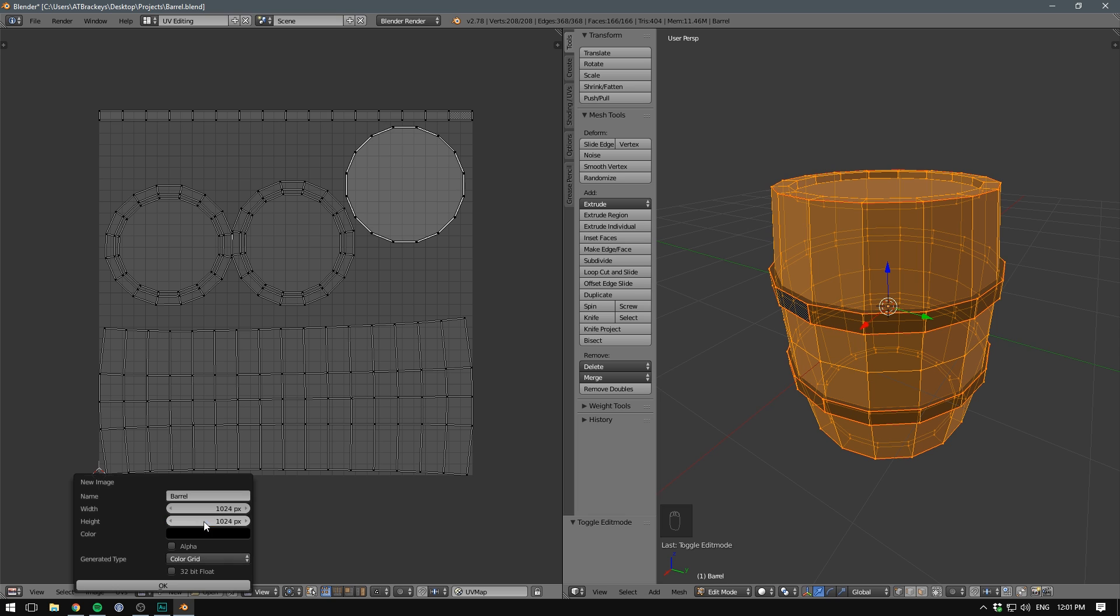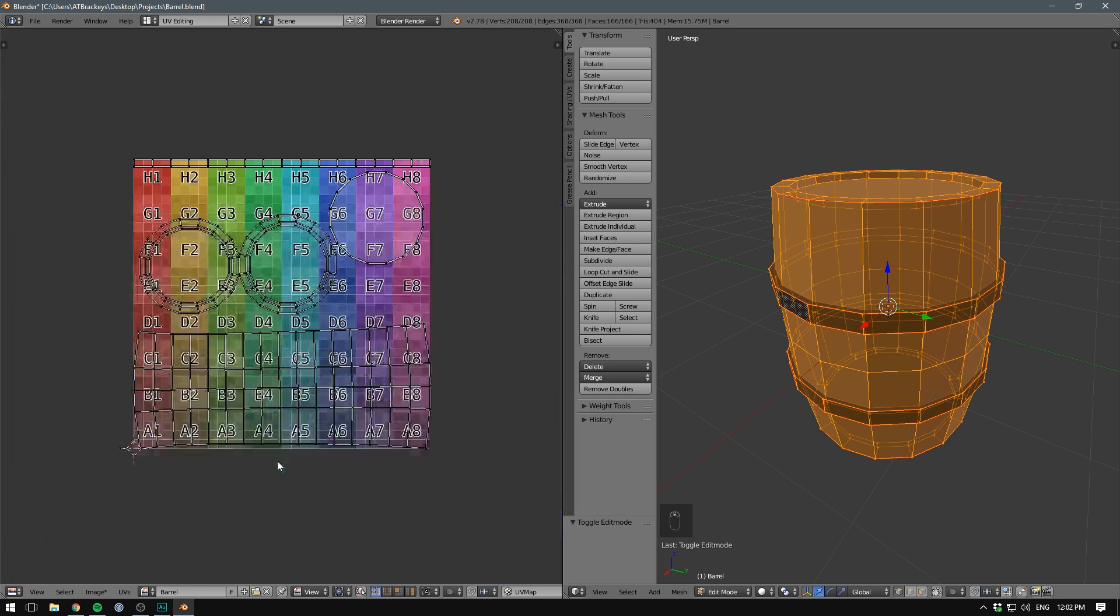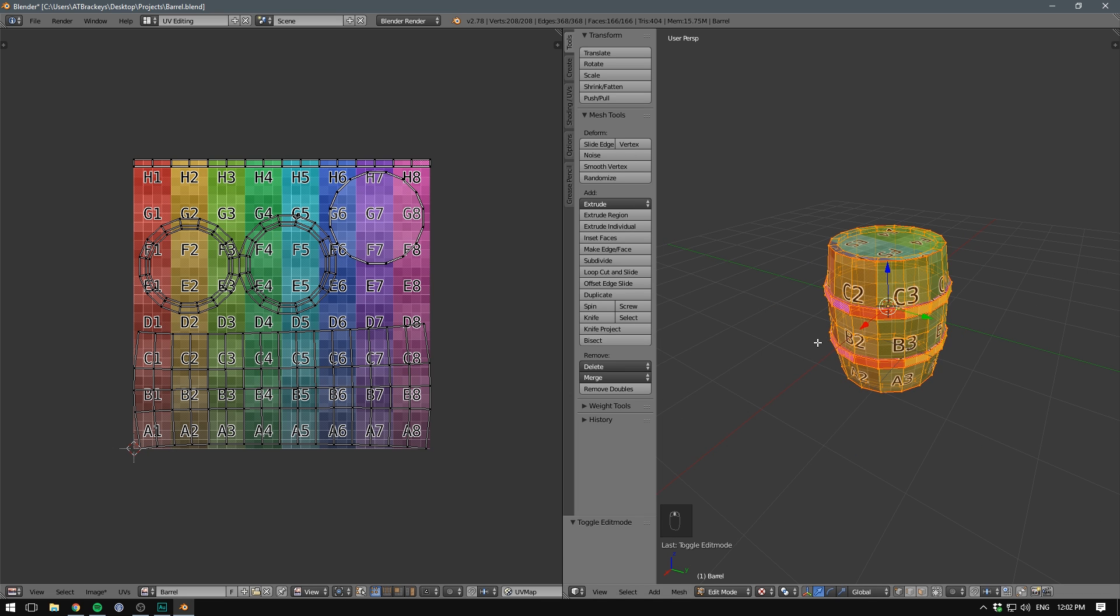But we could also go in here and generate, say, a color grid. These are useful for testing your UV layout. So if we hit OK now, we can see a color grid is generated. And if we go to our 3D viewport and change our mode to texture, voila!